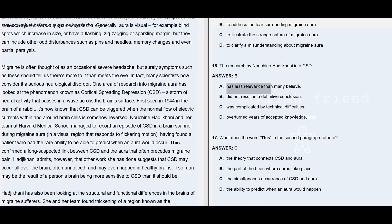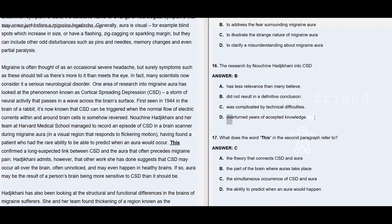Option A: has less relevance than many believe — no information regarding its relevance and what other people believe, so that's clearly not given. Option C: was complicated by technical difficulties — something not mentioned anywhere, also not given. Option D: overturned years of accepted knowledge — this research didn't bring down any accepted knowledge, so we cannot say it overturned anything. So option D is also wrong.